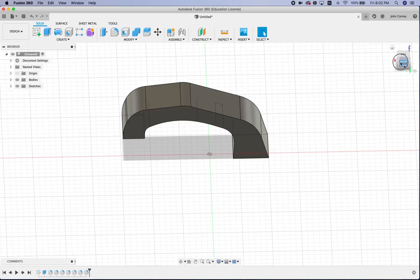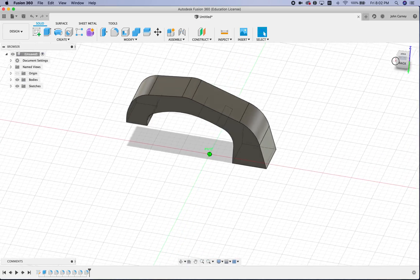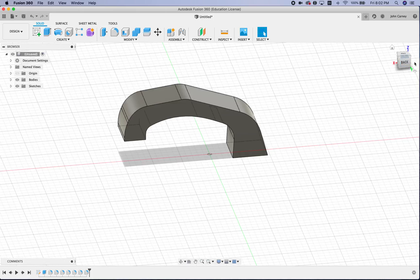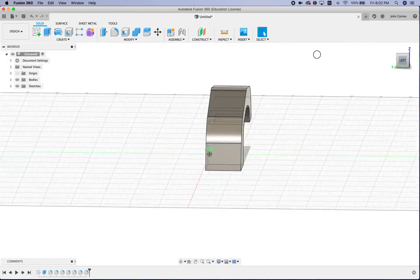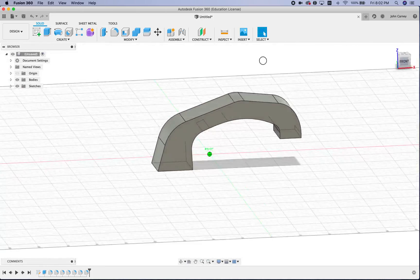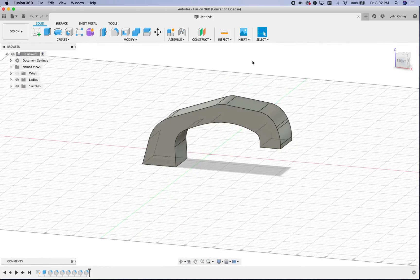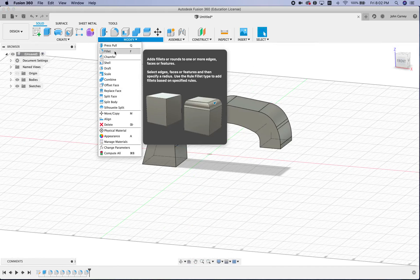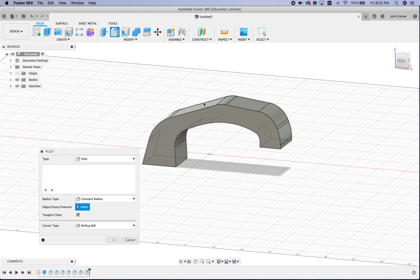And now I can add another fillet to give the whole thing a bit more of a curve.